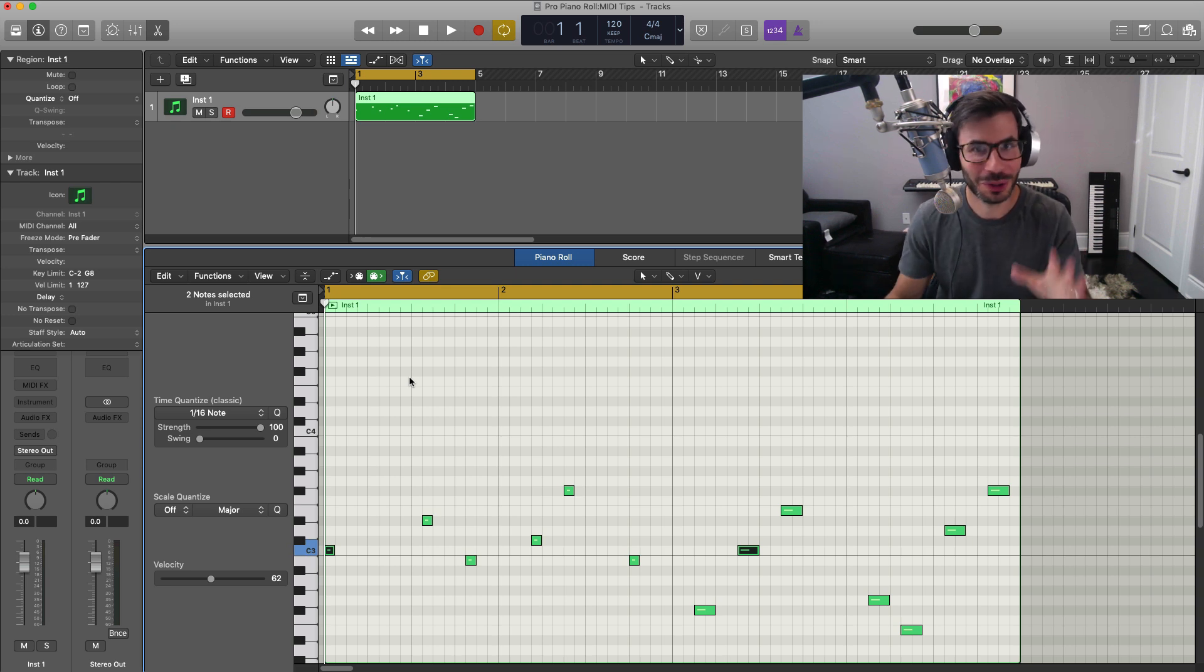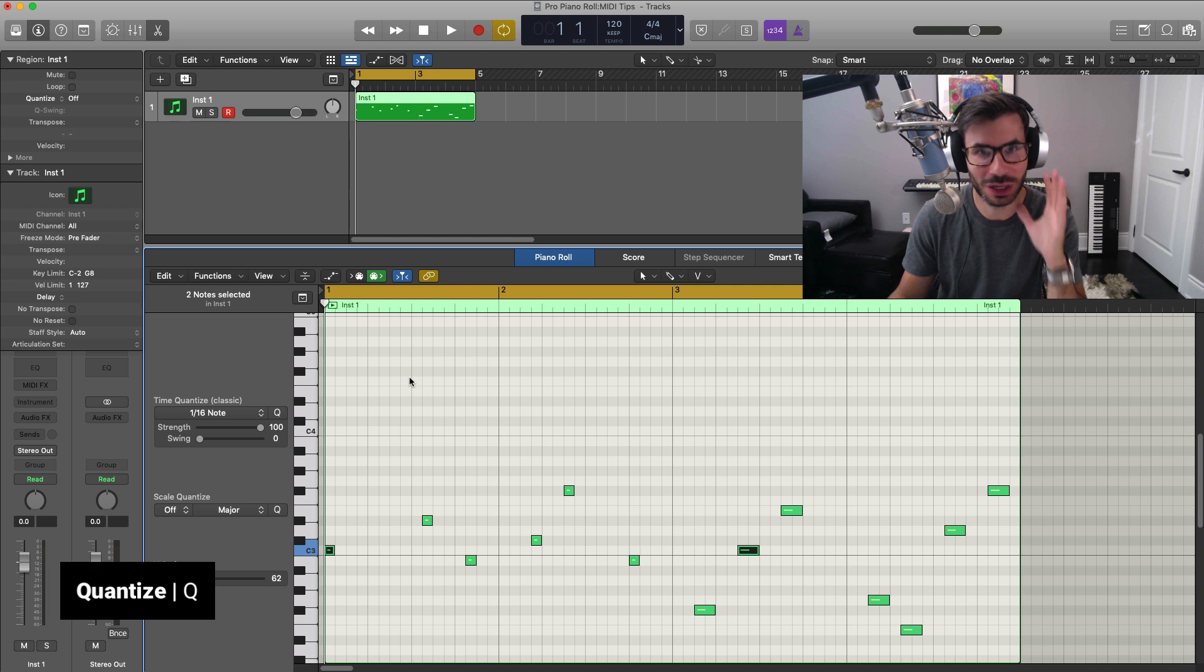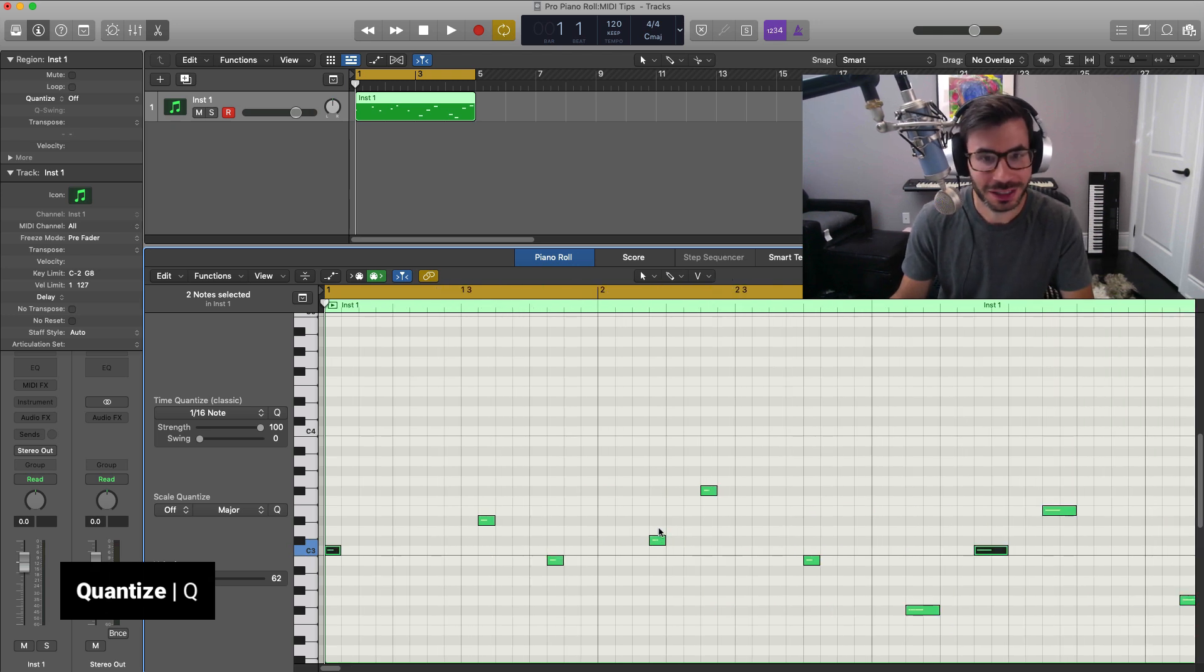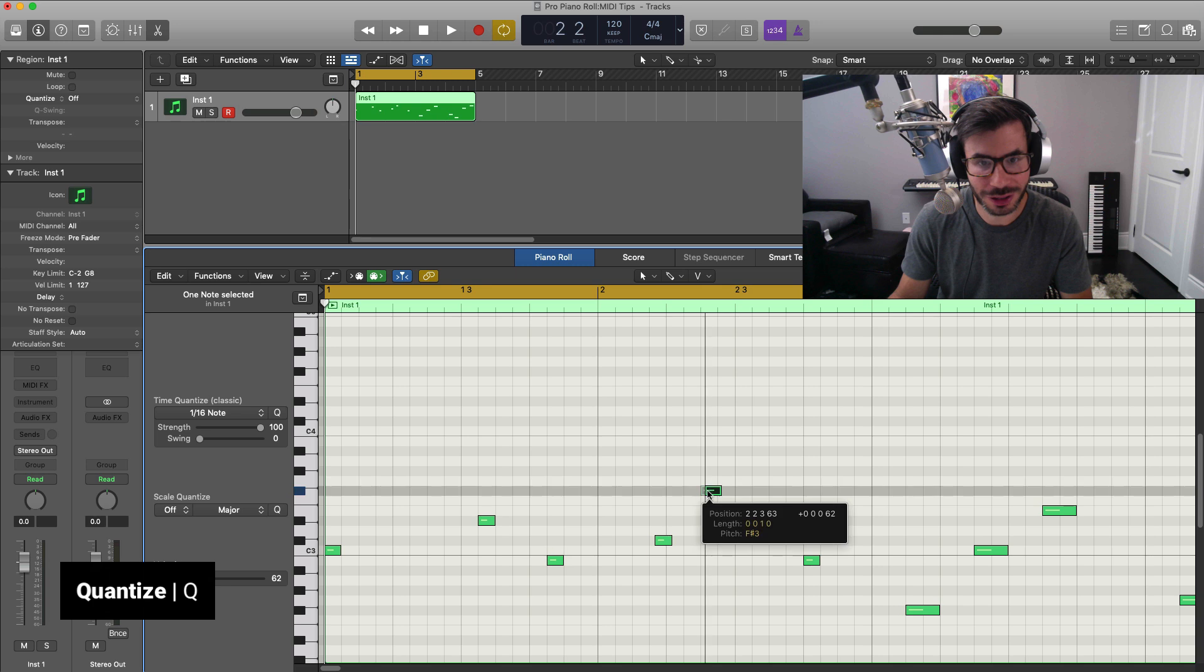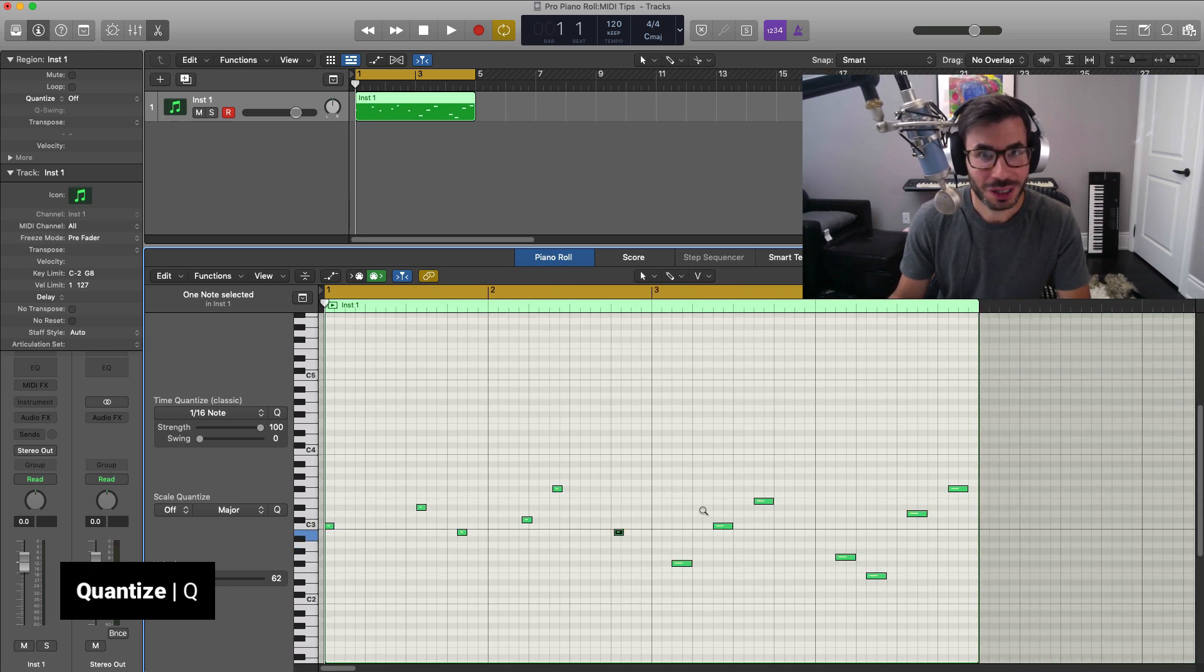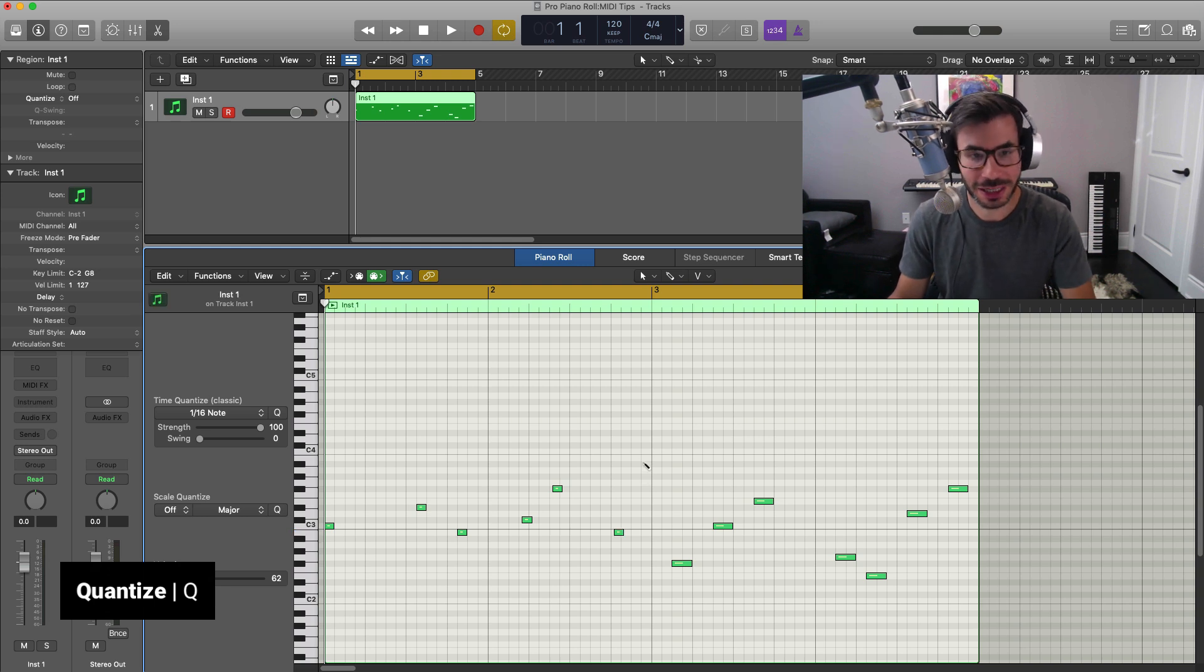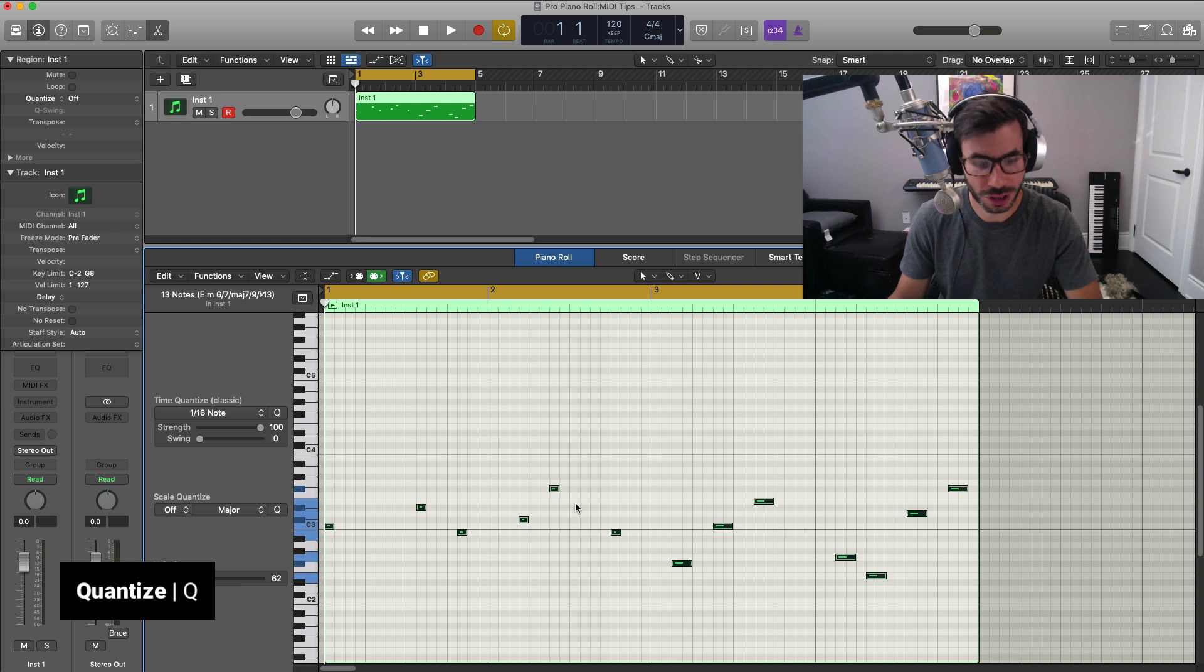One of the most important shortcuts, if any, you need to learn is the quantize shortcut. So let's say after recording, you're done and some of the notes are a little bit off. I'm just going to push some off here. To quickly quantize that, you don't have to pretty much do anything. Just hit Command A to select all your notes and hit the Q button on your keyboard to quantize.